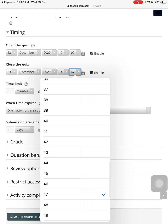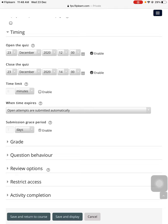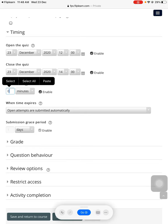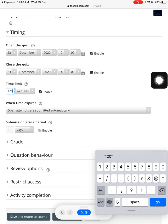Now, time limit - because we have given a two-hour session, we can keep it as 120 minutes. Go to open attempts as submitted automatically.